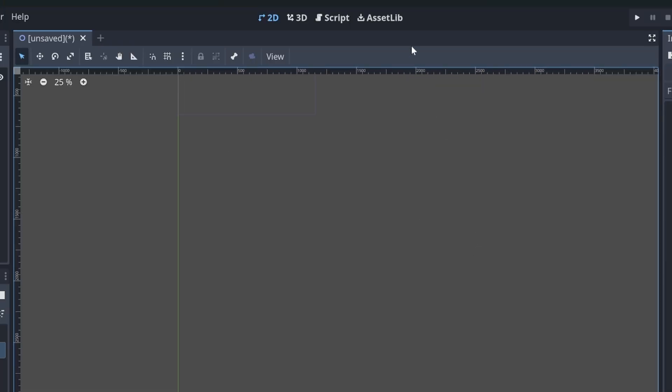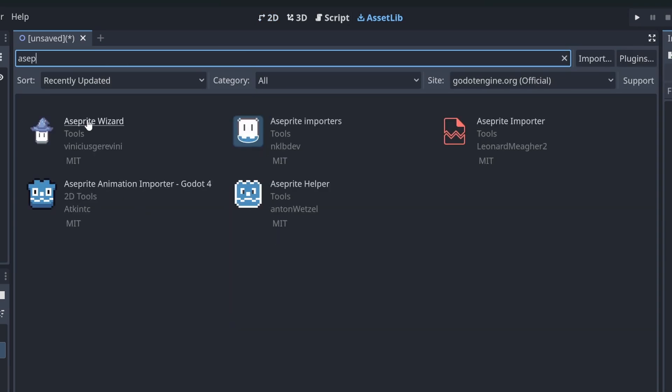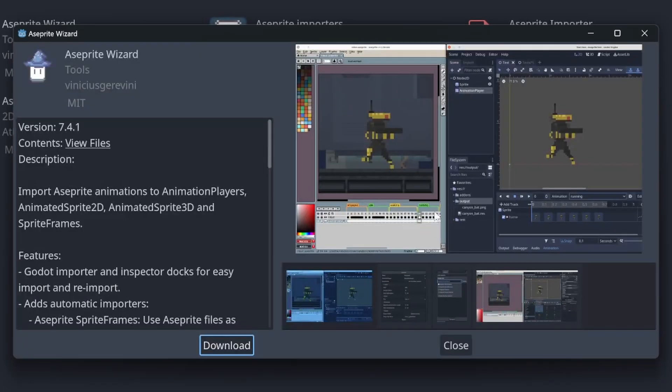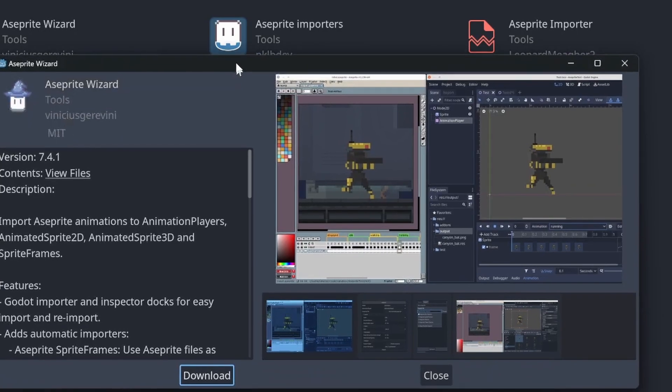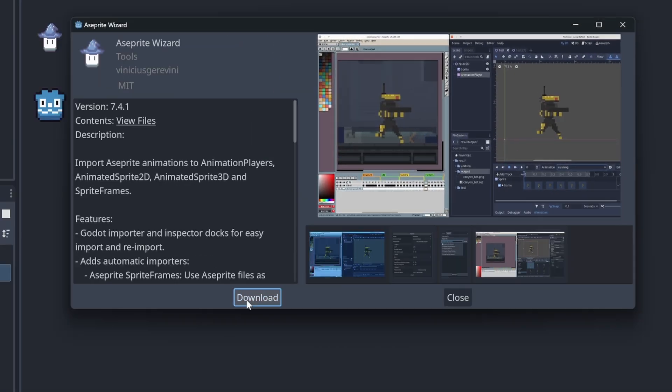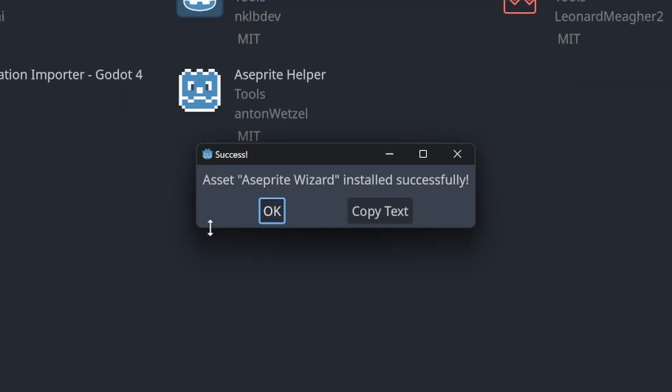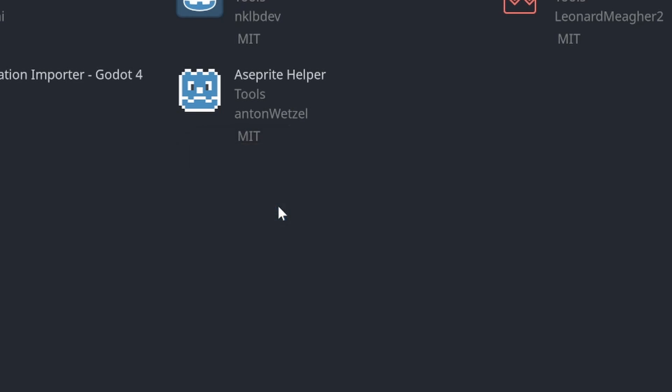To get this installed, let's head over to the asset library. Then we'll start typing Aseprite. And then you'll see the Aseprite wizard add-on. There are a few Aseprite add-ons here. We're focused on the Aseprite wizard. Go ahead and click on download and then install. And then you'll see the Aseprite wizard installed successfully. Click OK.